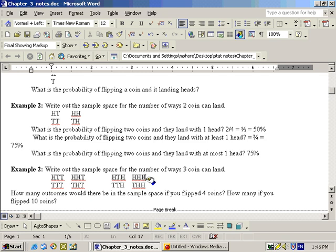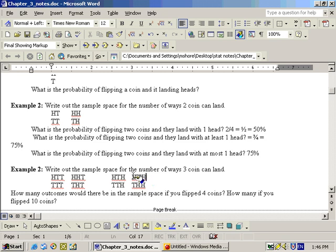If you said at most two heads — two heads or less — you'd count most outcomes. The easier approach is to think: the only way you don't get at most two heads is if you got three heads, which is one out of eight. So the probability of at most two heads is one minus one-eighth, which is seven out of eight.